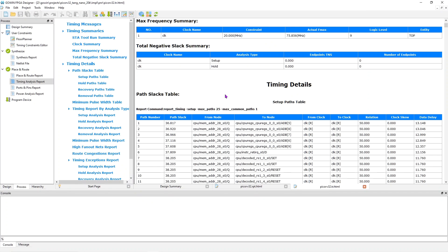I think that's enough on the Pico RV32 project. See the links below. I'll end this video here. I hope you found it a useful introduction to the TANG Nano 20K. Thanks for watching.